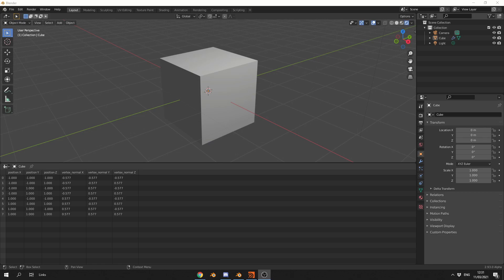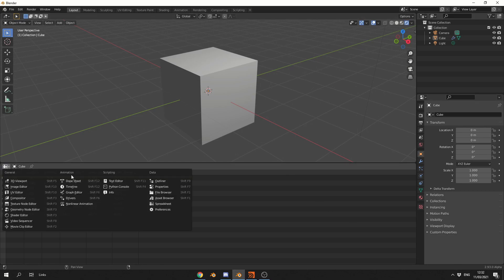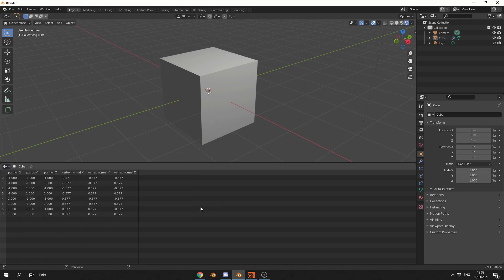So I'll give you a brief overview and I'll explain why this is so powerful. Now, in order to find the spreadsheet, what you can do is come to the tab, go to Data, and it's below the Asset Browser. Click on Spreadsheet. You can see here that it basically gives us every single bit of information regarding the object or the geometry.